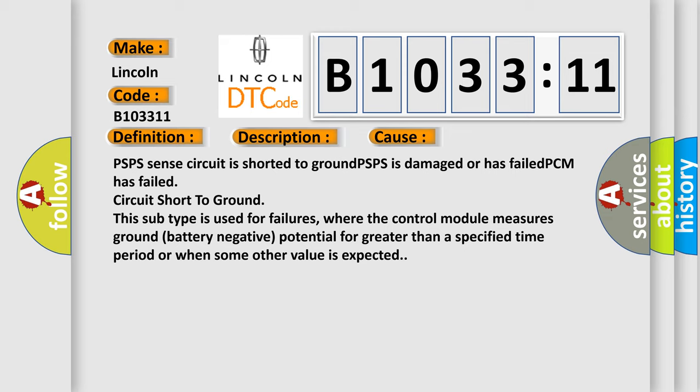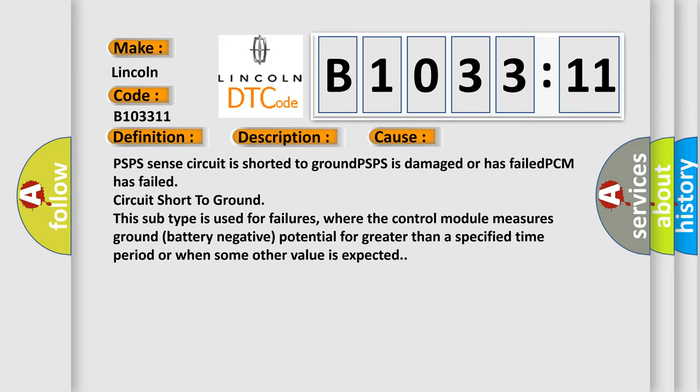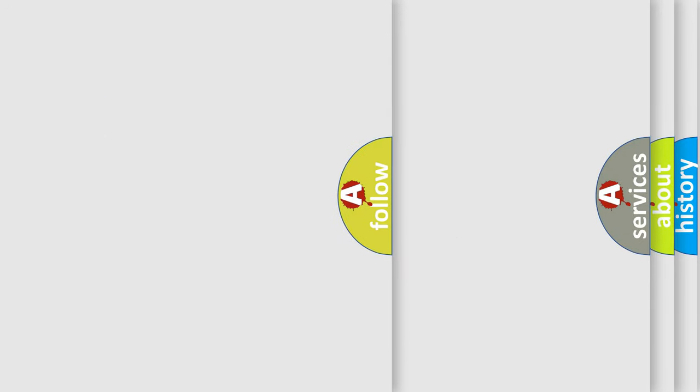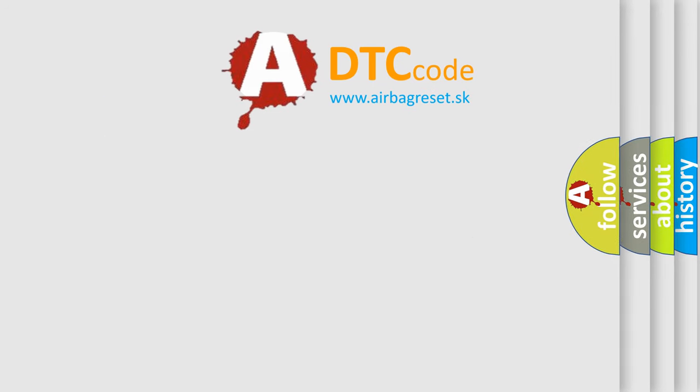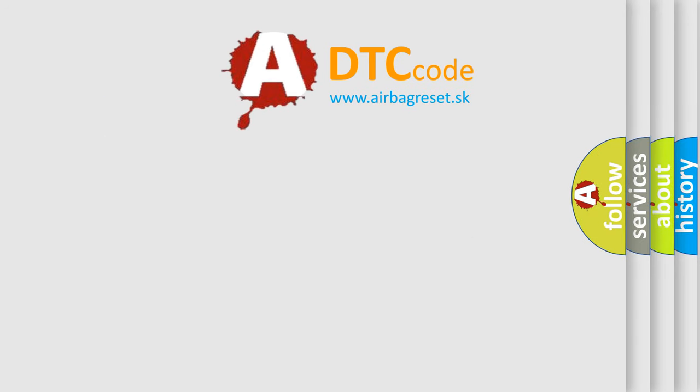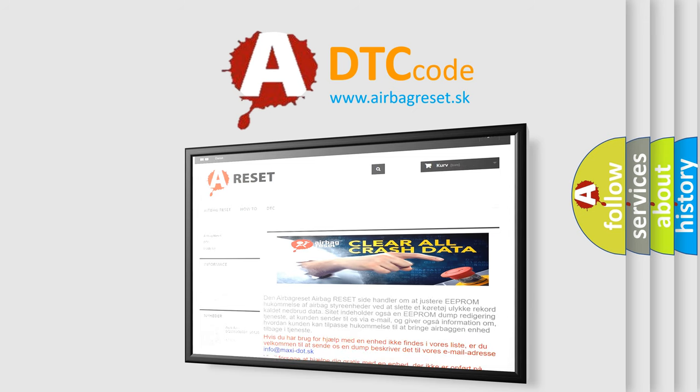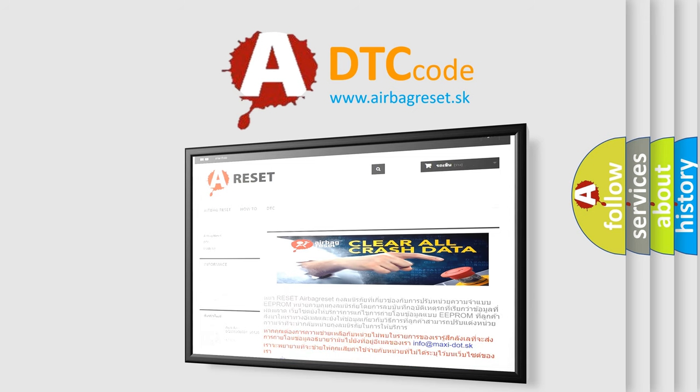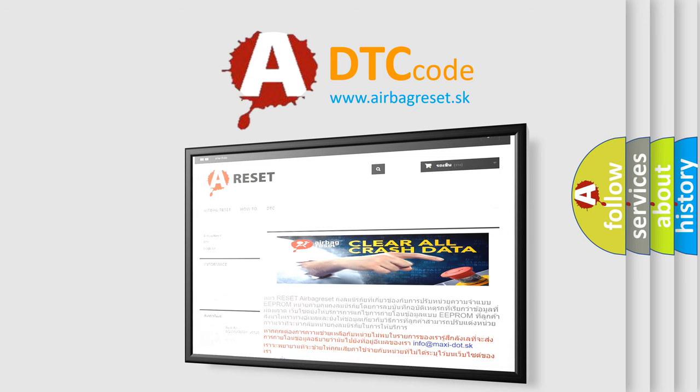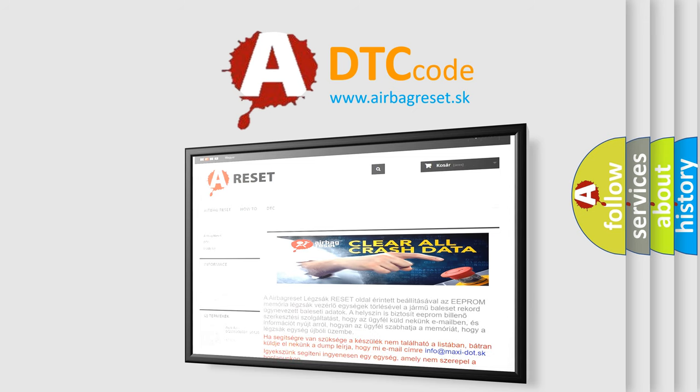The Airbag Reset website aims to provide information in 52 languages. Thank you for your attention and stay tuned for the next video.